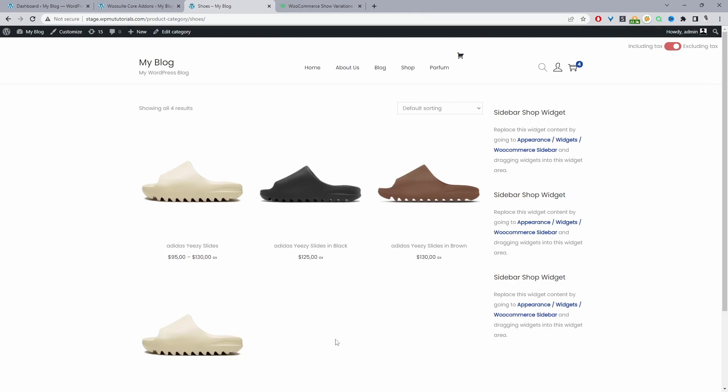In this video I'll show you how to display your product variation as a single product on a shop page in just a few simple steps. So without further ado let's get straight into it. Here we are on our demo site and we're currently showing our variations as a single product on our shop page.